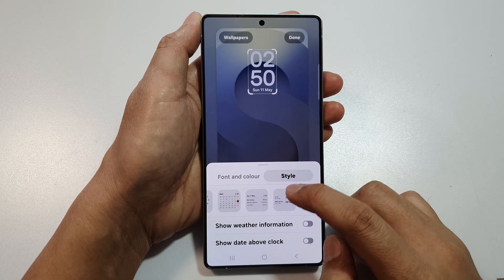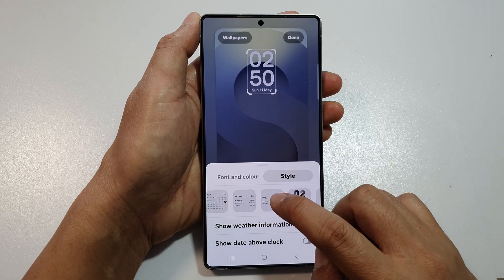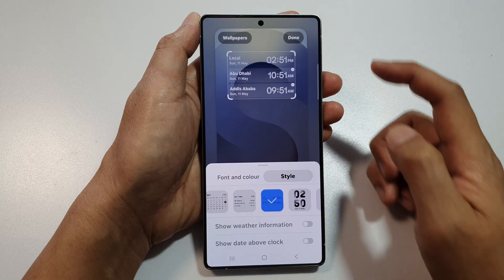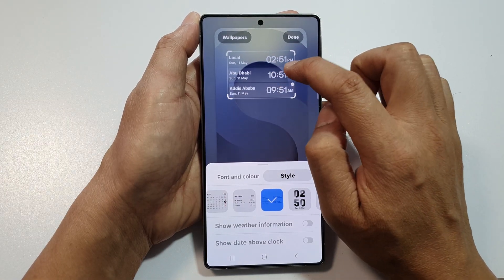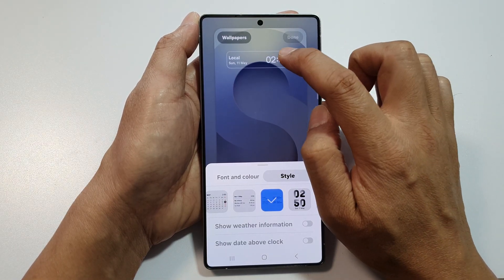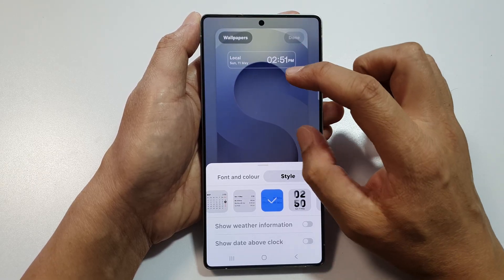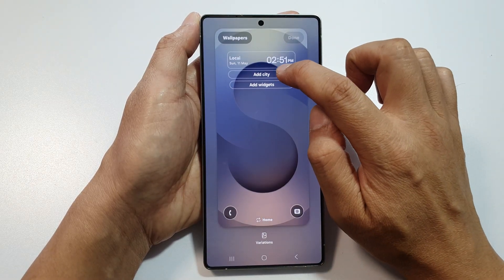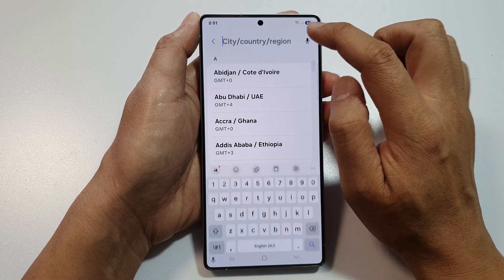Select the multiple city widget. In here, tap on the city you want to change. You can remove some of them and then tap on Done.